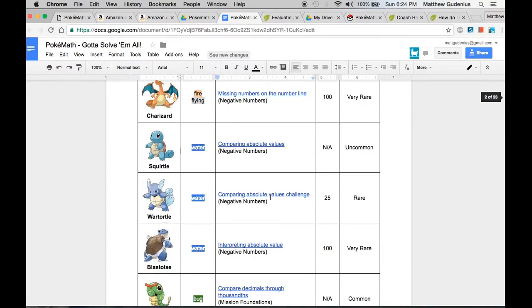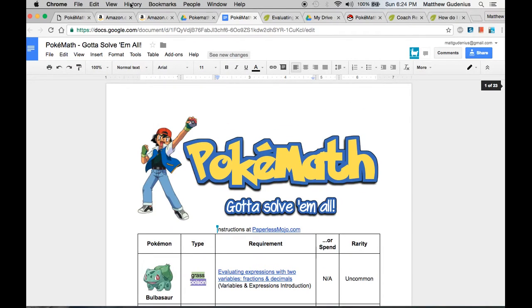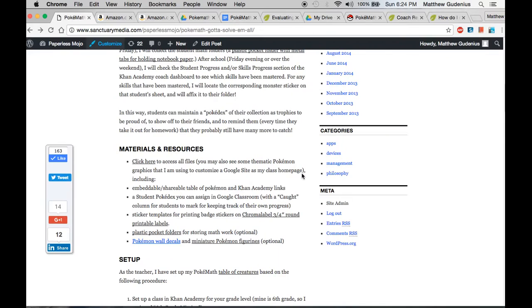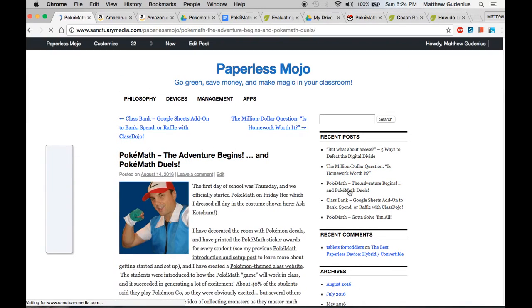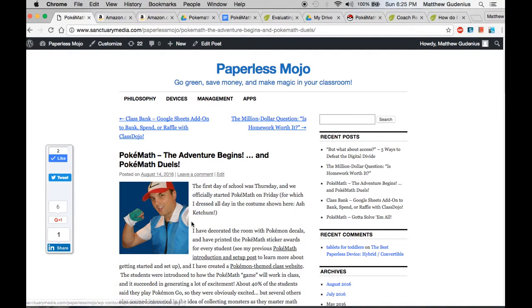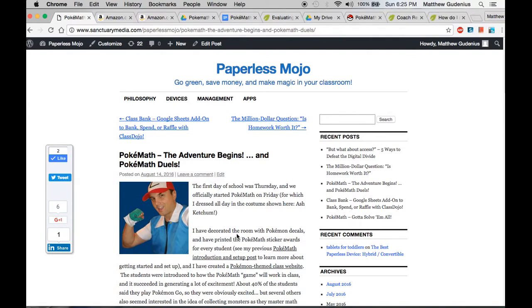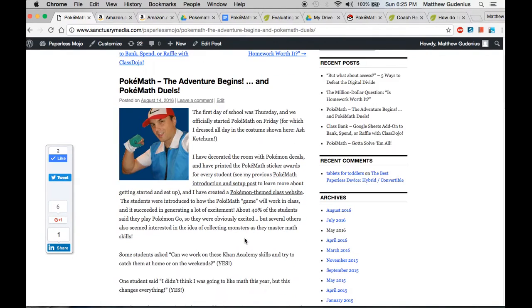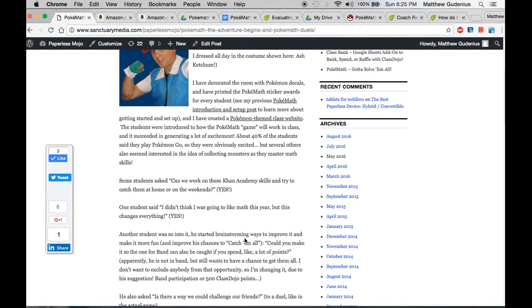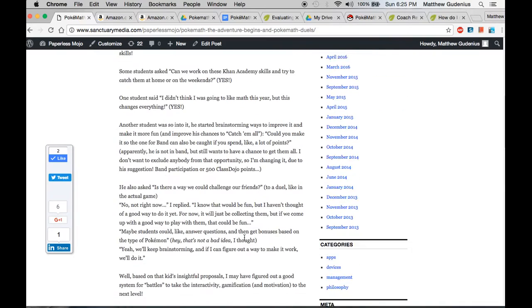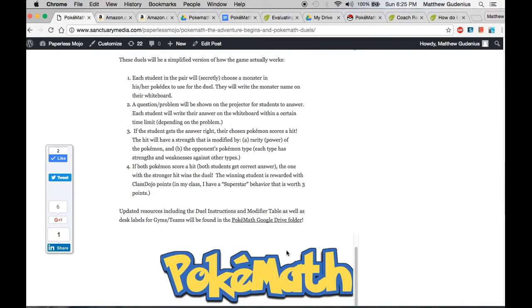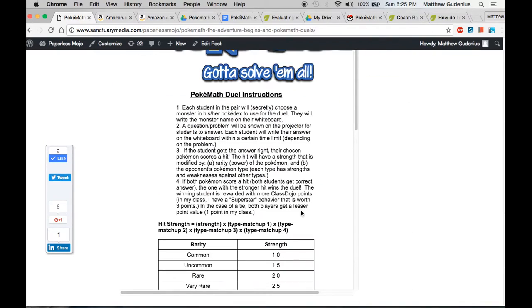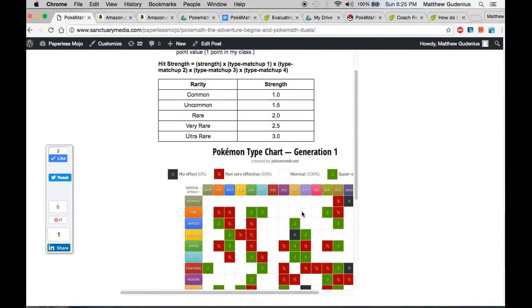If you want to take it to the next level, like my student suggested, that's where I came up with the idea for Pokemon Duels. Pokemath Duels, I should say. And there I am dressed up in my costume that I wore the first day of doing this to get the kids excited about it. Not that it took much effort to do that.